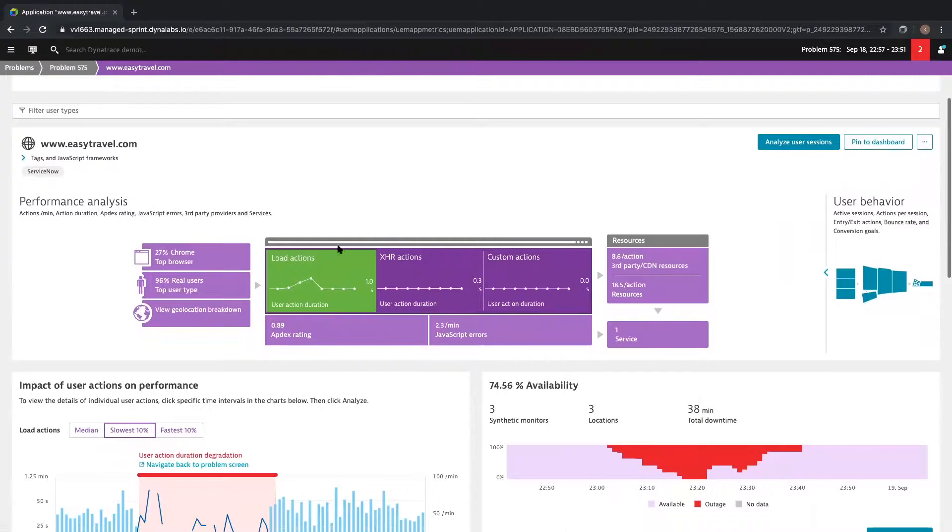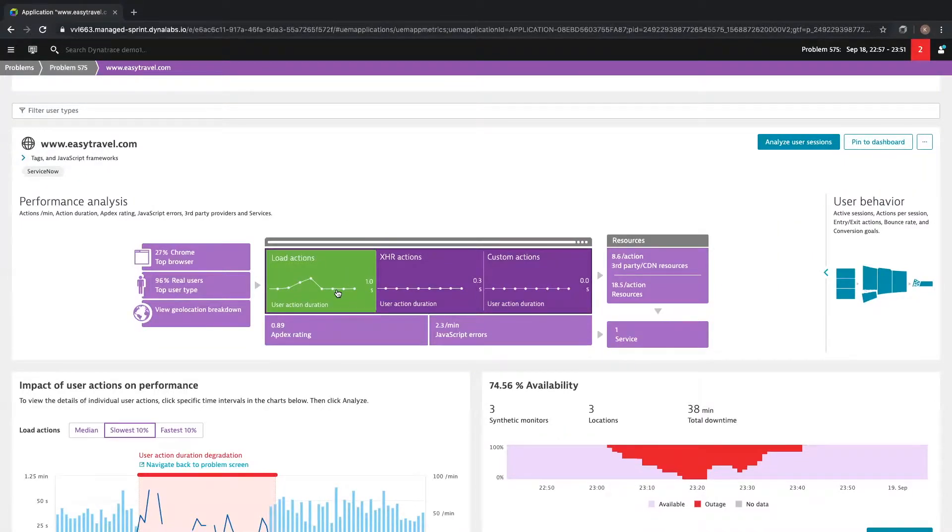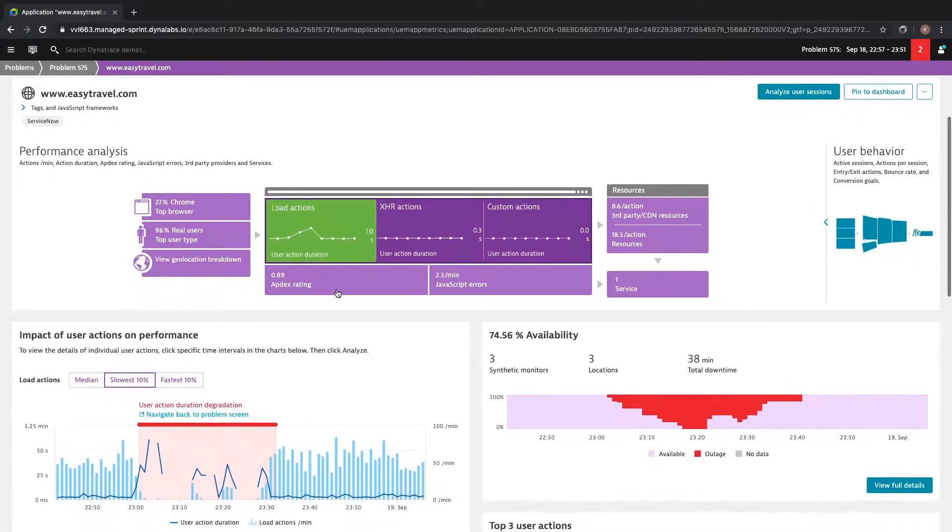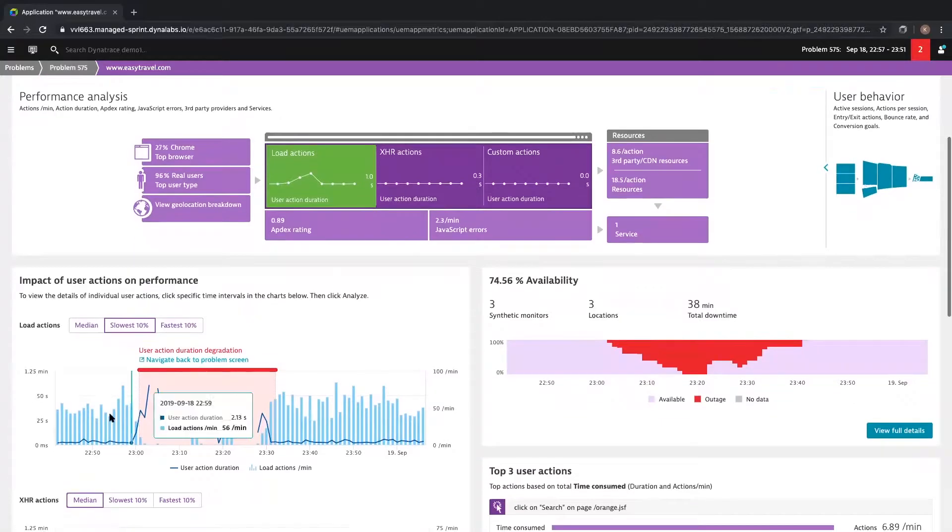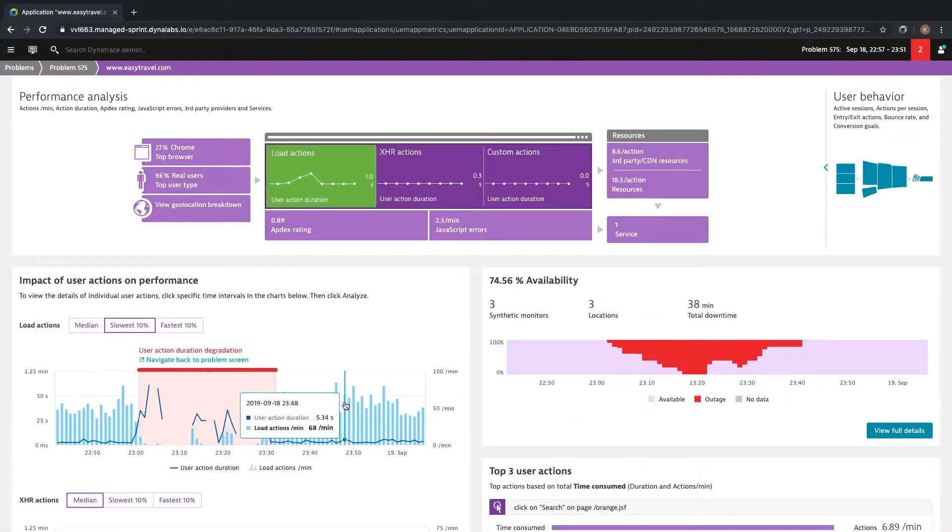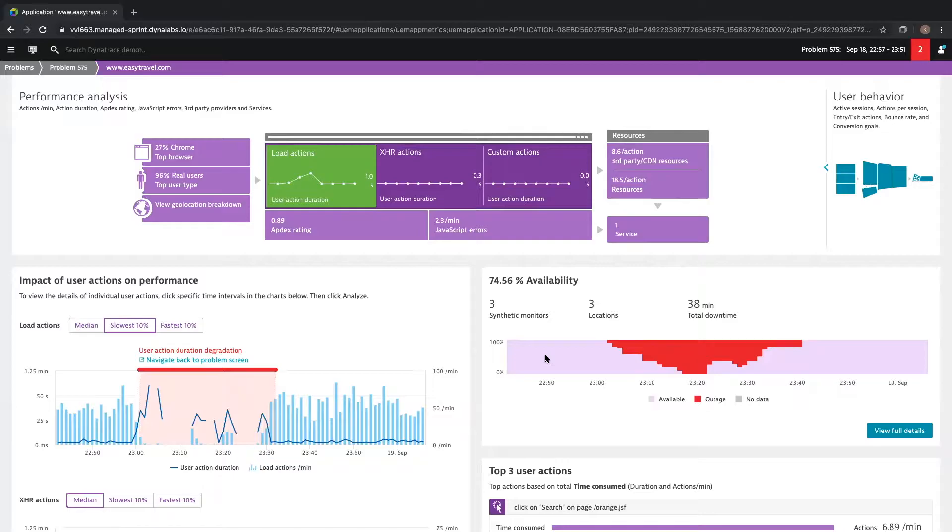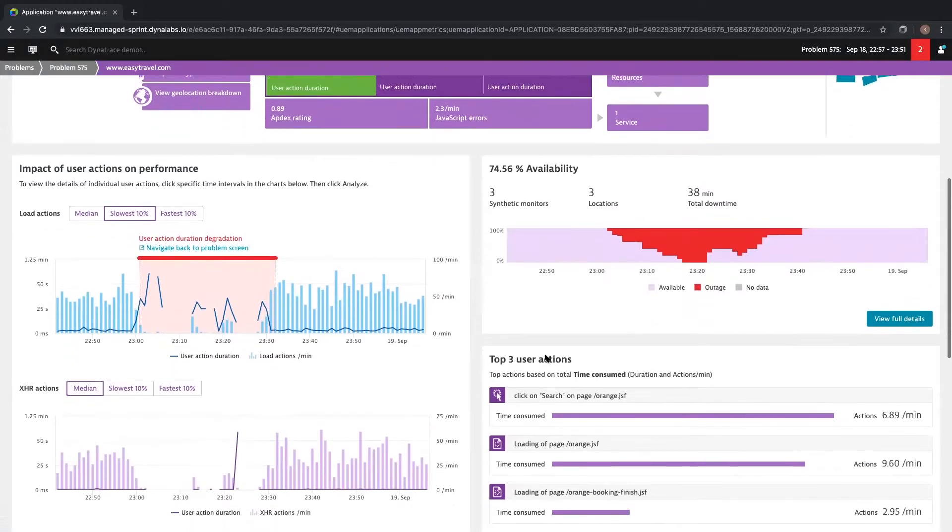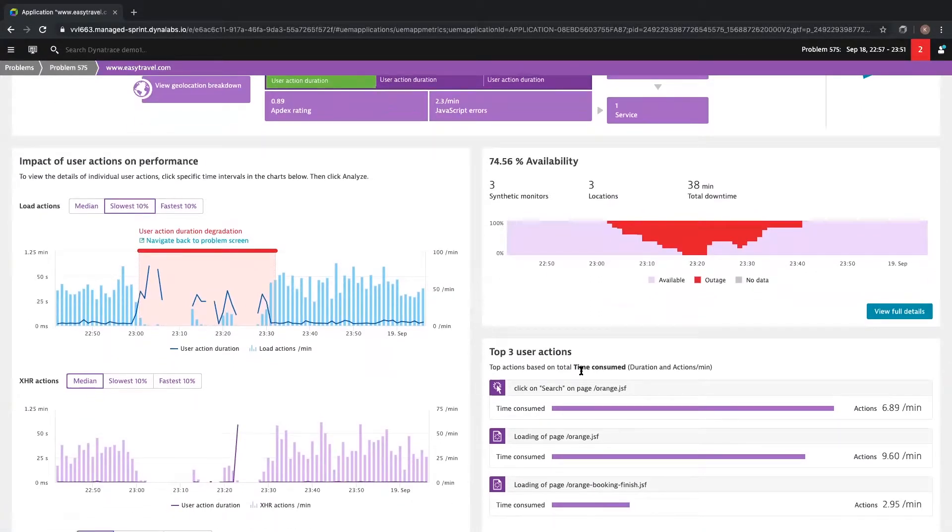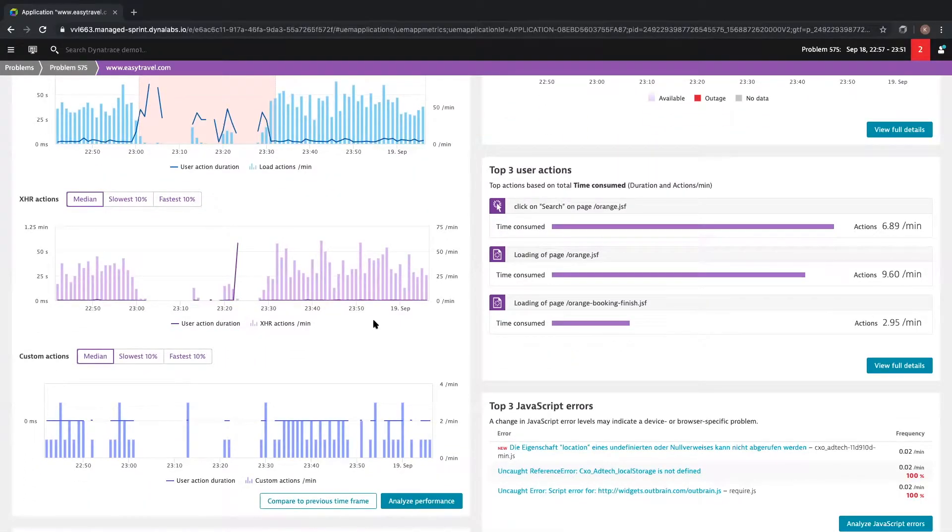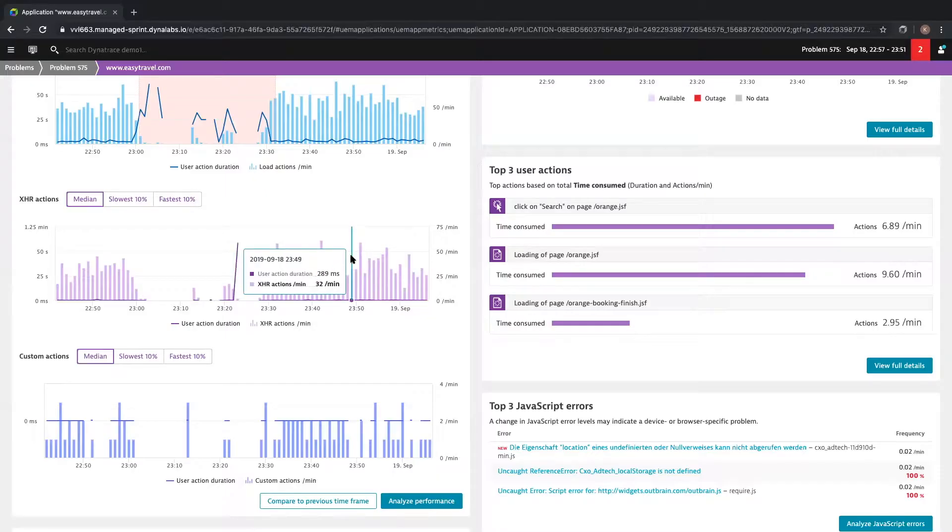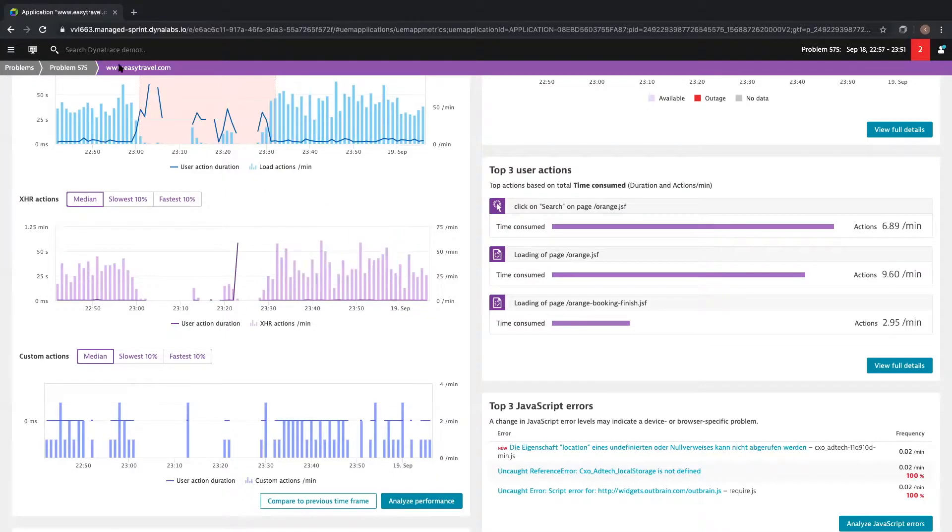From this view, we can also see that there's an impact of load actions with this web frontend. We can also see the impact of user actions before, during, and after the problem, and we're grouping together availability information across your synthetic checks. We've also got the top user actions which are being observed and the top web frontend errors. Dynatrace is providing you a holistic view of your application's health and performance on the web frontend. Let's go back to that problem ticket.